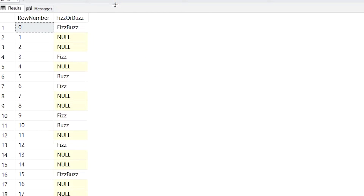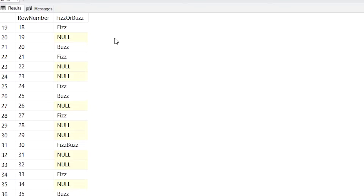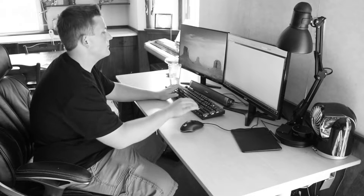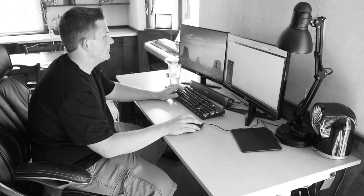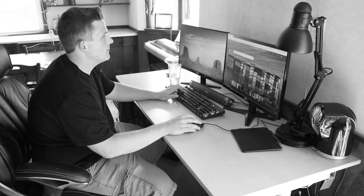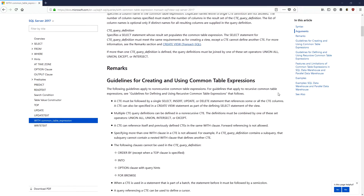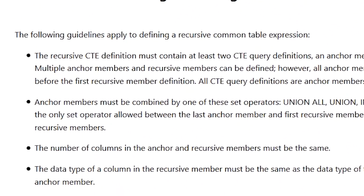Now I mentioned at the start of this video that we're going to solve this problem with a multiple recursive member CTE as well. Multiple recursive members is actually how I got the idea for this video in the first place. Last week I needed to write a plain old recursive CTE, and since I only have to use them once or twice a year, I was in the SQL Server documentation looking up the syntax. While reading the documentation, I noticed a detail I never saw before: multiple anchor members and recursive members can be defined. Multiple recursive members — what? I searched online but didn't find much information about how these work, so I figured why not try to apply multiple recursive member CTEs to the FizzBuzz problem to get a better understanding of how they work.